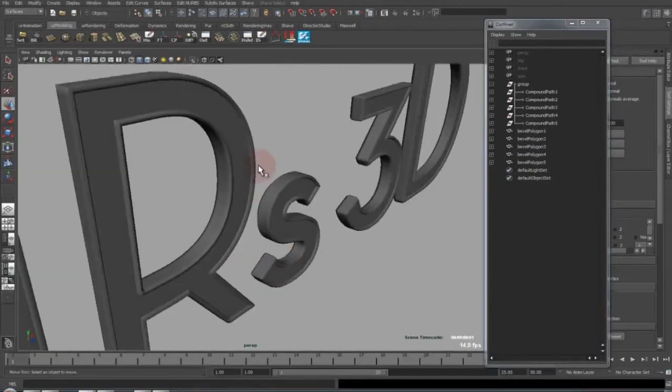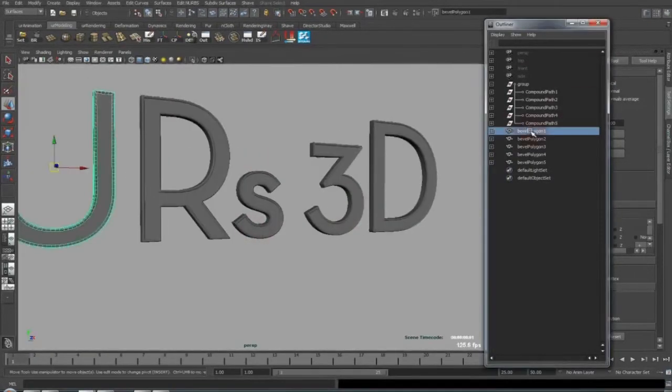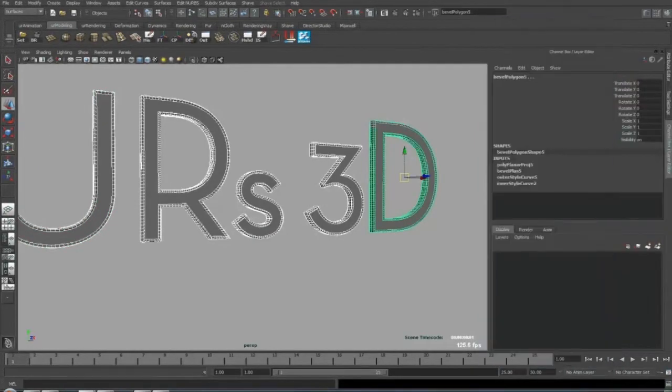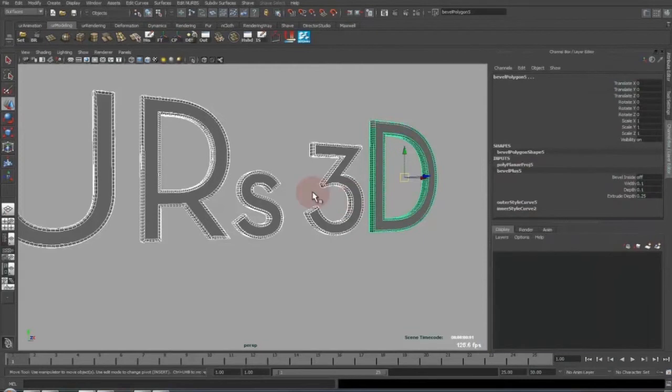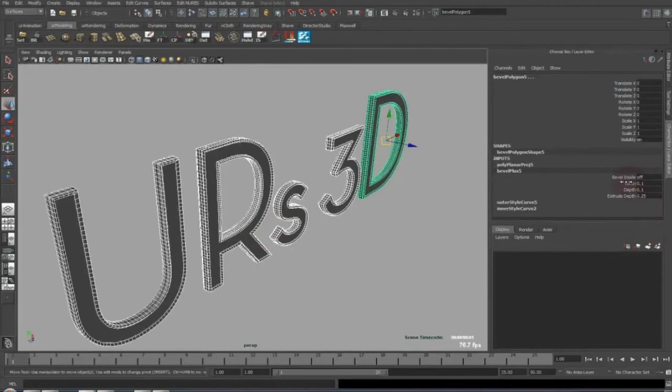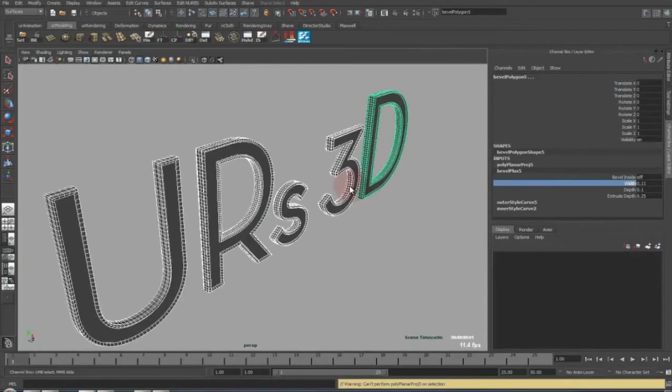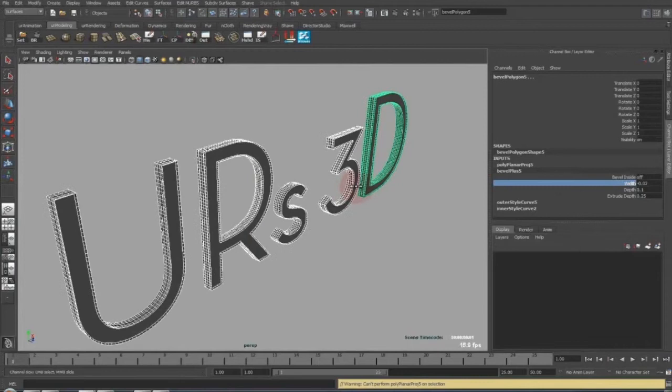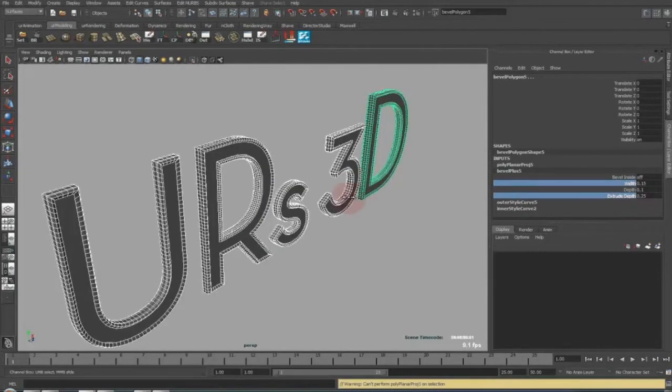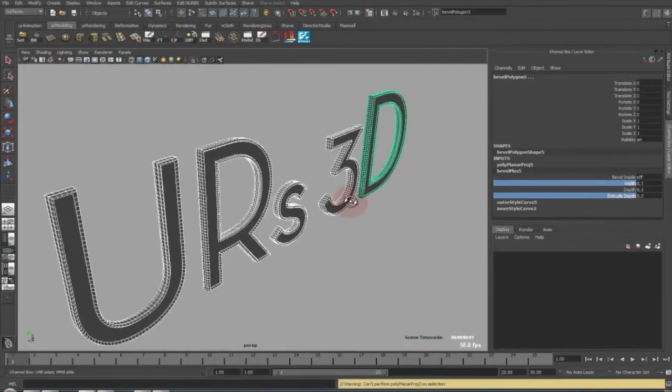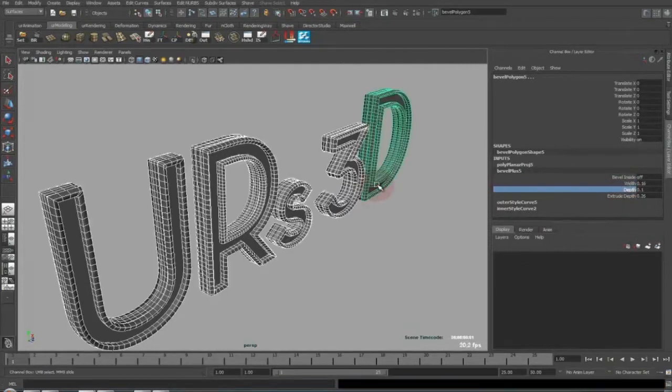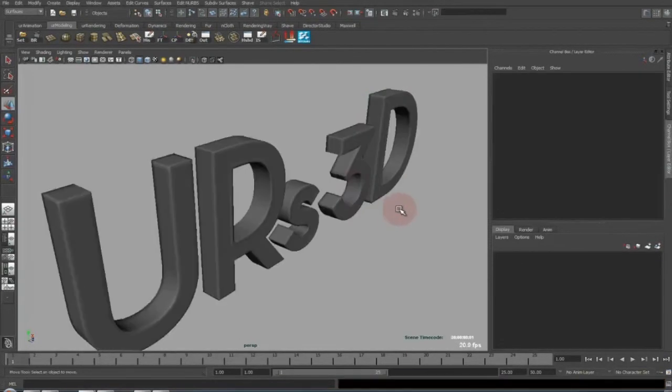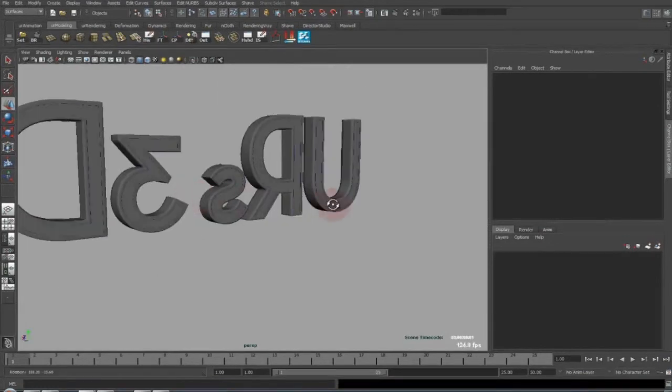You can select now each of these, go into the channel box, and it should work that you now set the width for everything in the channel box. Change the depth, extrude depth like so. If you're not happy with this,